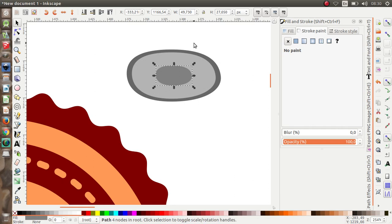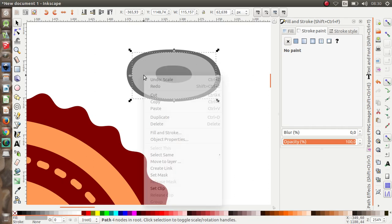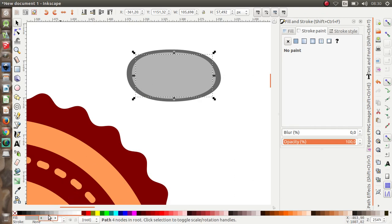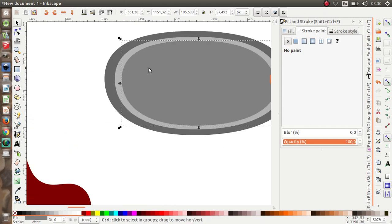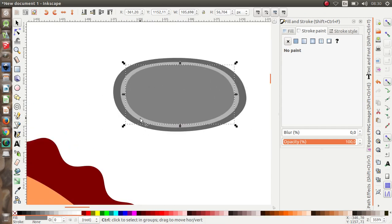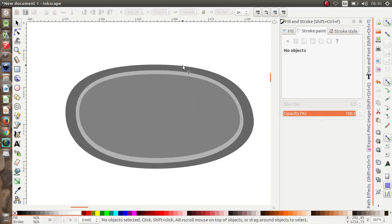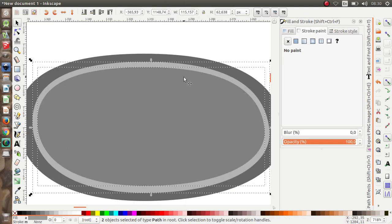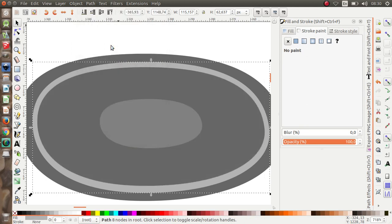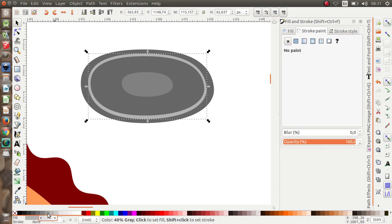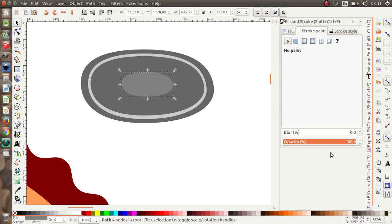Resize and change the color. I'm going to select this object and the last object we made, then apply Path > Difference. Now I'm going to change the color to something like this.